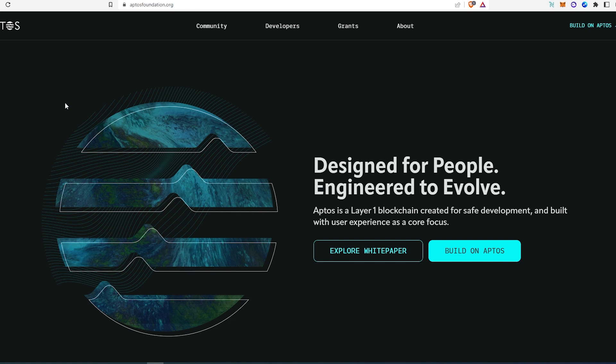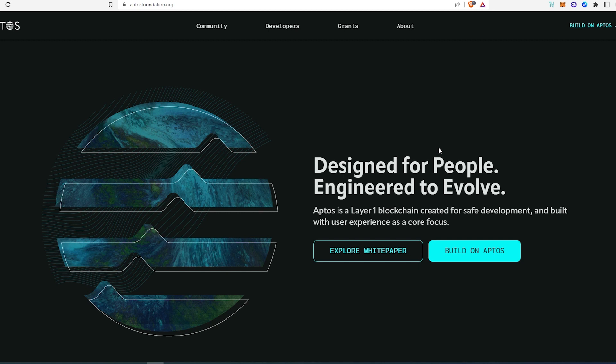So first, this is their website aptosfoundation.org. As you can see right here, designed for people, engineered to evolve. Aptos is a layer one blockchain, so it's basically like Ethereum, Cardano, Solana. They're actually comparing and people are stating that this is going to be a Solana killer. It's very fast, supposed to be cheap transactions.